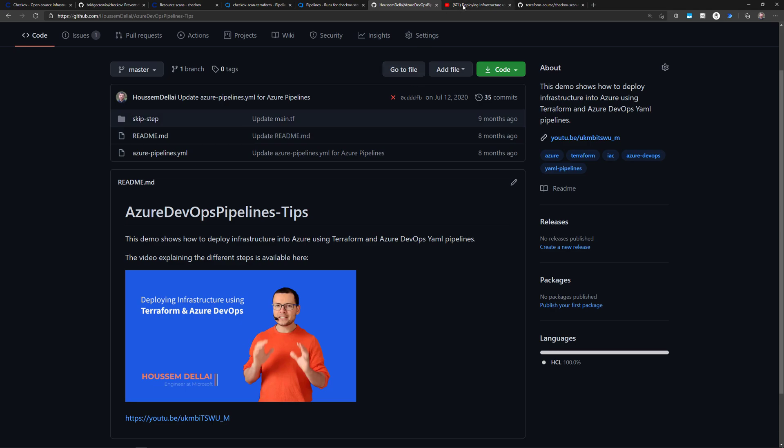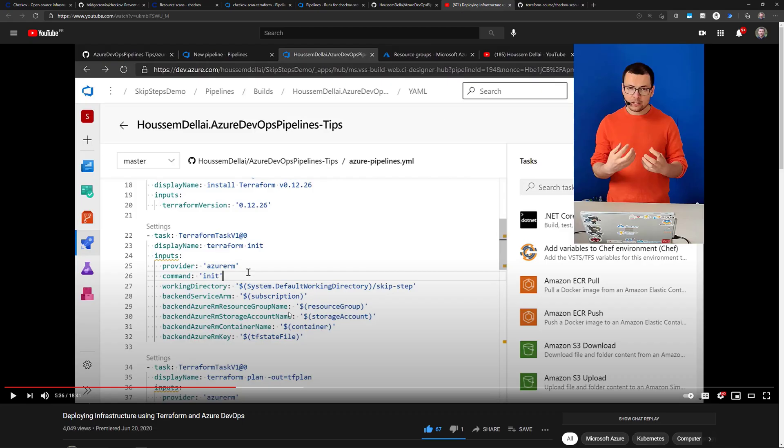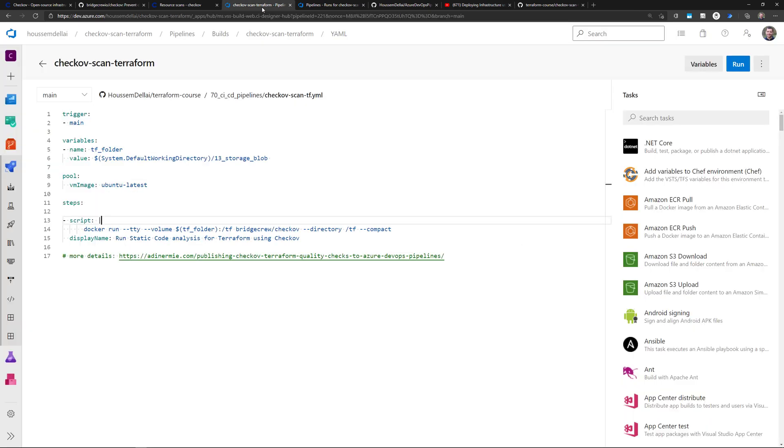Where the URL is available on this GitHub repo. And on that video, I explain how you can run those different Terraform init, plan and apply from Azure DevOps. But here, let's keep it simple.